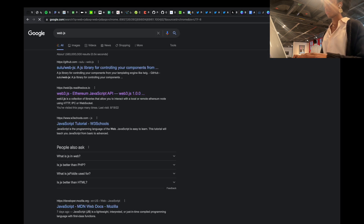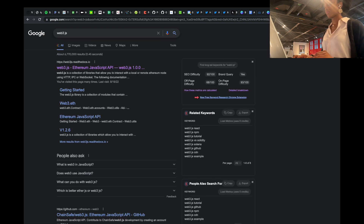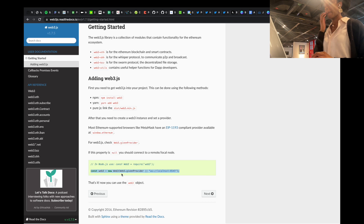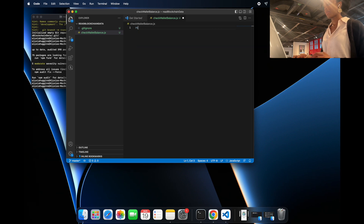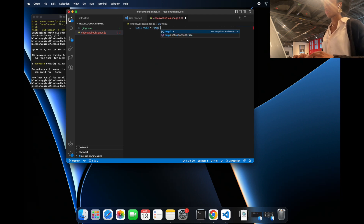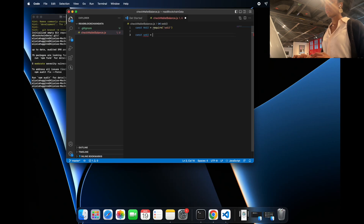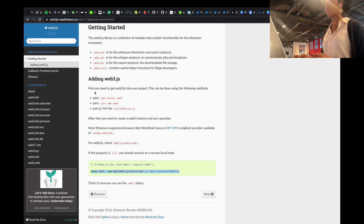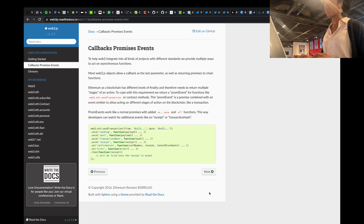Now let's go to the Web3.js documentation to figure out how exactly we can read the balance from an Ethereum address. The documentation tells you the first step: you have to add a provider, which is where the actual network you're trying to connect to is located. So I'm starting with that first line — importing the Web3 library by typing: const Web3 = require('web3').